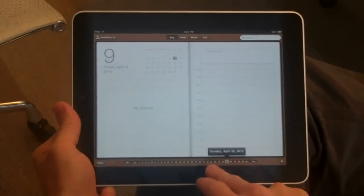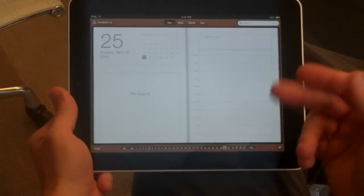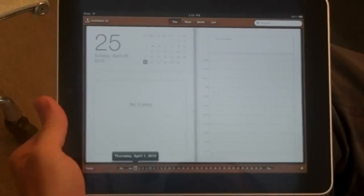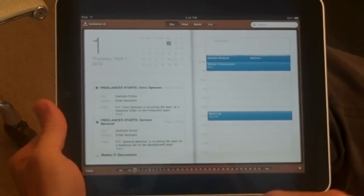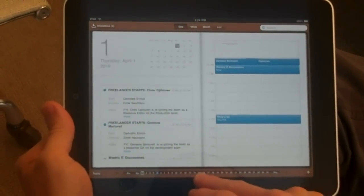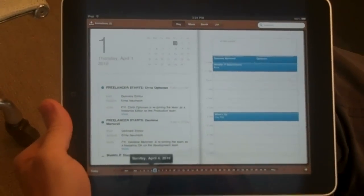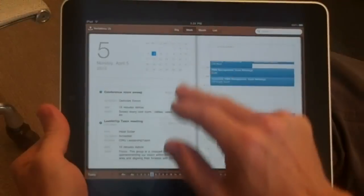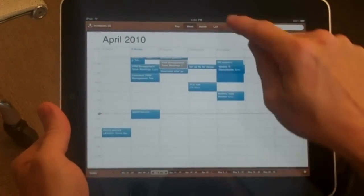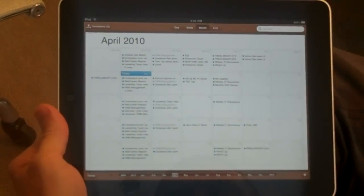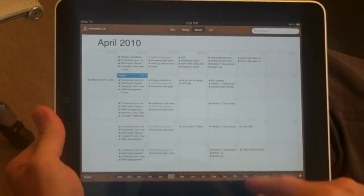You can pick the date down here. It's Sunday the 25th. Go back in time. What did I do on the 1st? It's pretty nice. Week and month views. This is all on Exchange.